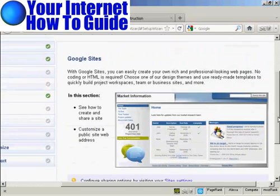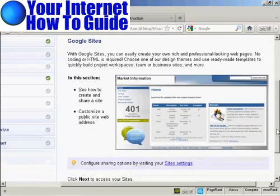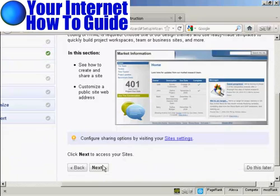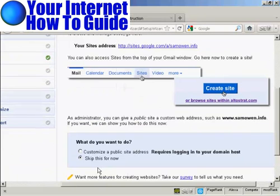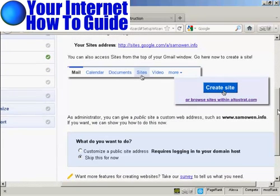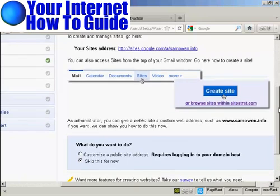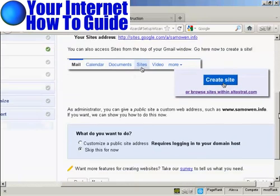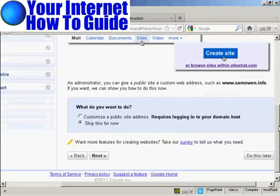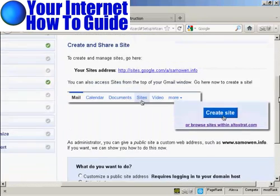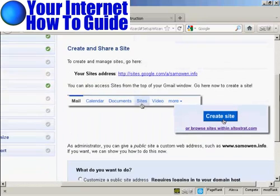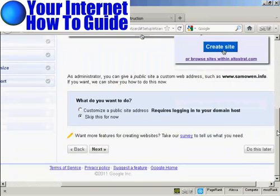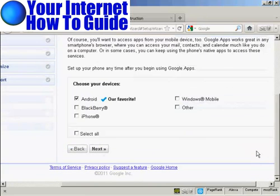And then there's Google Sites, which will enable me to create a website on this domain. So if I click here on Next, you can go through all these other features here. I'm actually probably going to install a WordPress blog on my site. So I'm going to skip this. So I'll click on Do This Later.